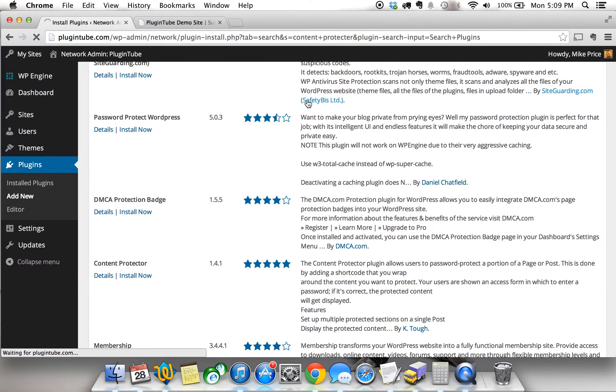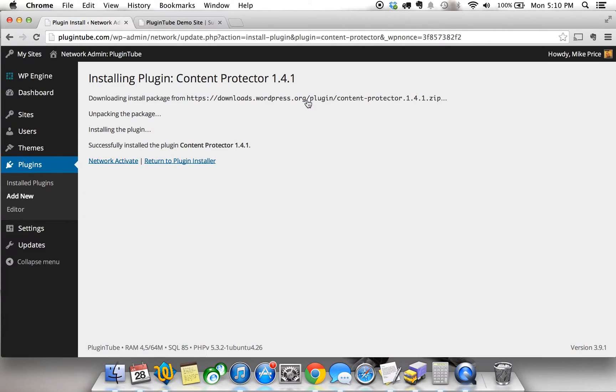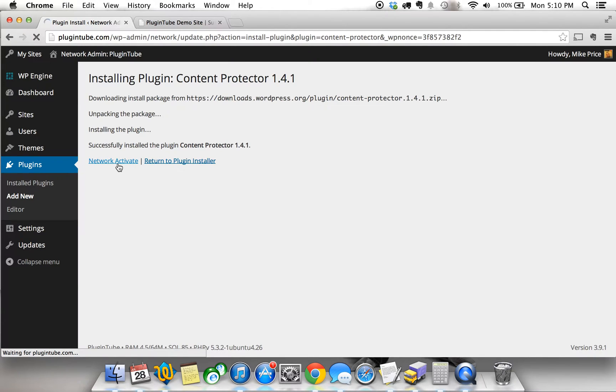So I'm going to go ahead and install Content Protector. Once I have this installed, I'm going to go ahead and network activate it since I'm on a multi-site installation. You may be on a regular site, so just go ahead and activate it as you would any other plugin.